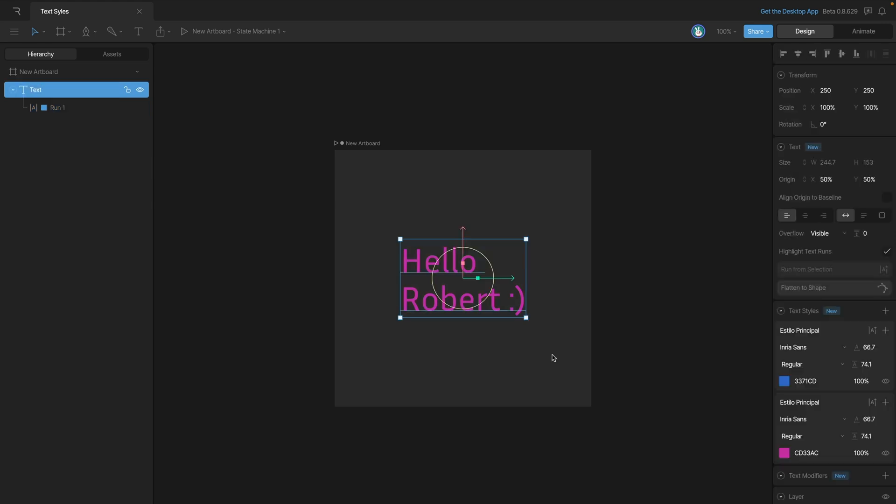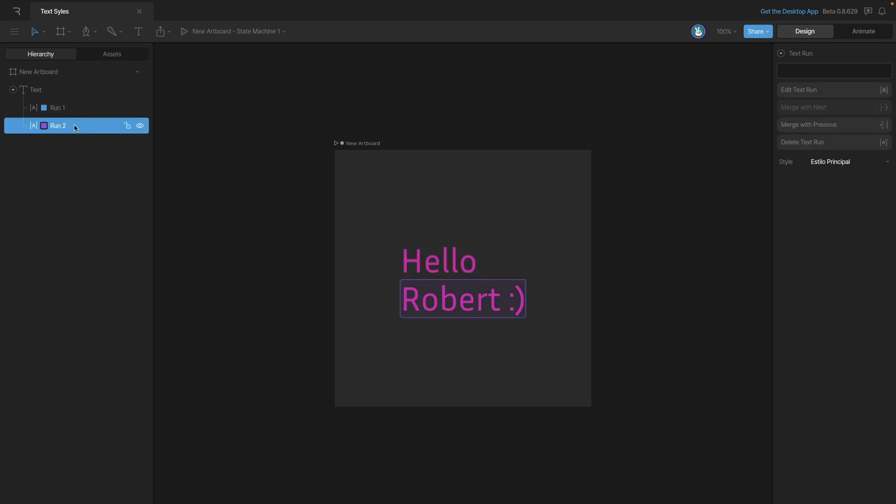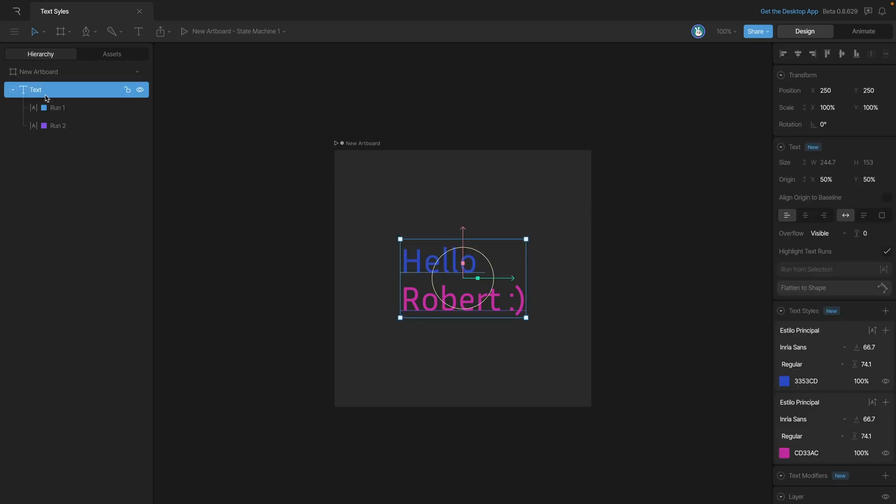Now for example, if we want hello and Robert to look different, then we would need to create a different text run. We can do that by selecting the text and then selecting the run from selection. And now we have two different runs, both hello and Robert, and we can apply a different style to hello. And now you can see that we have two different styles applied to our text.